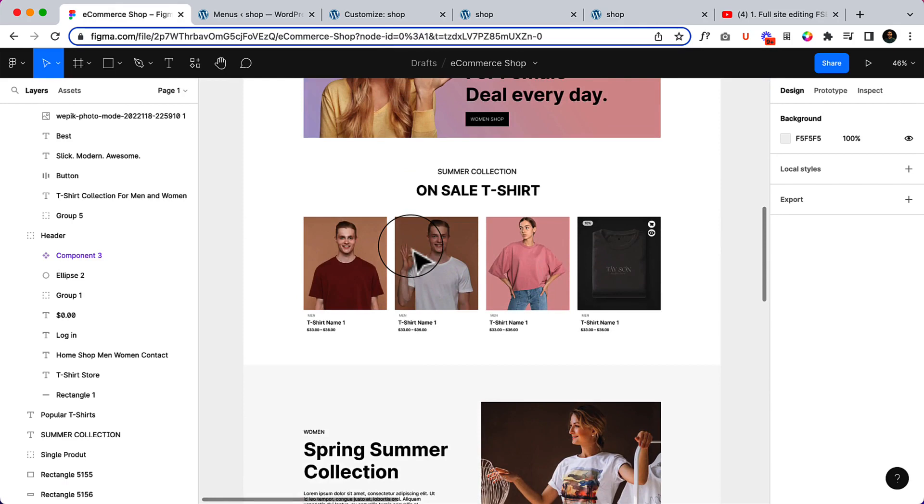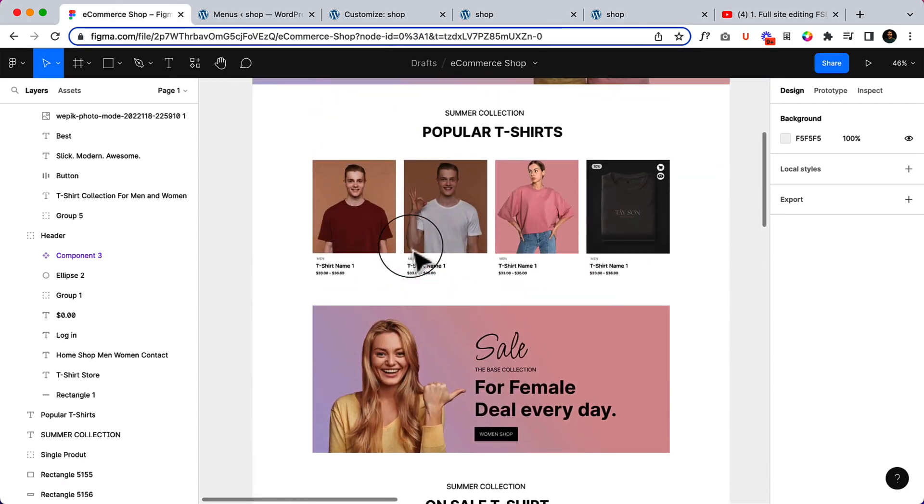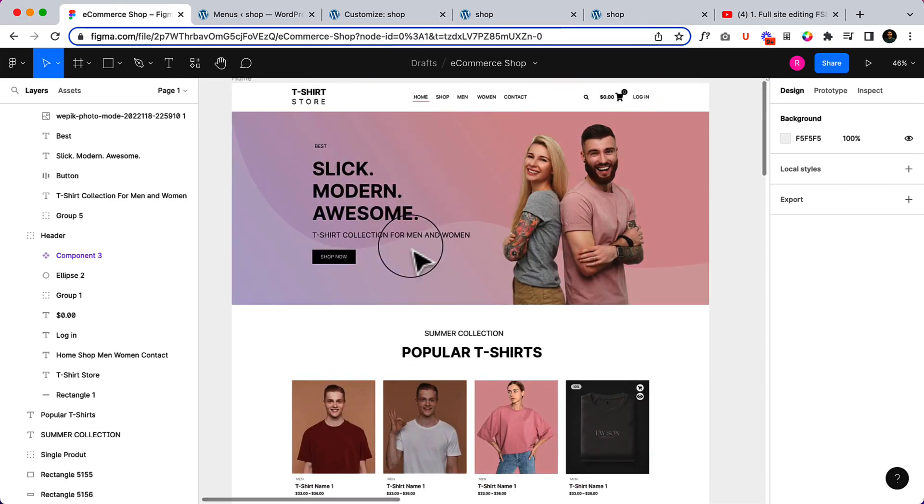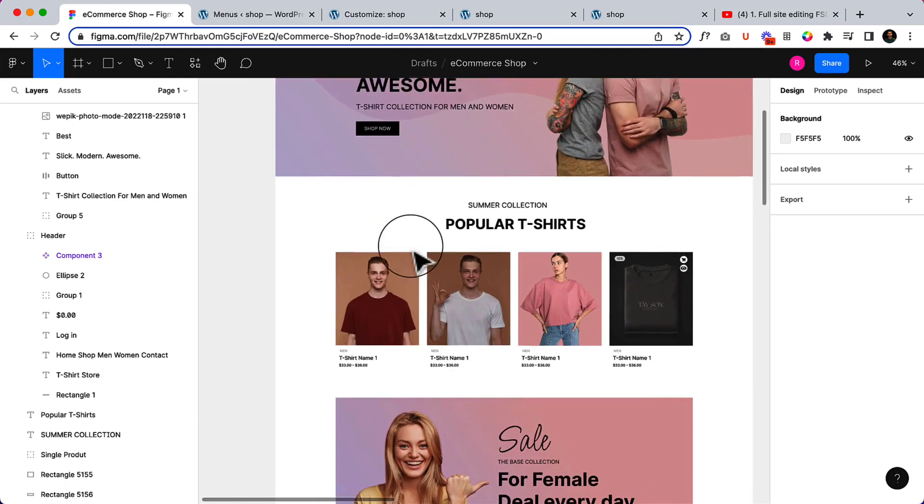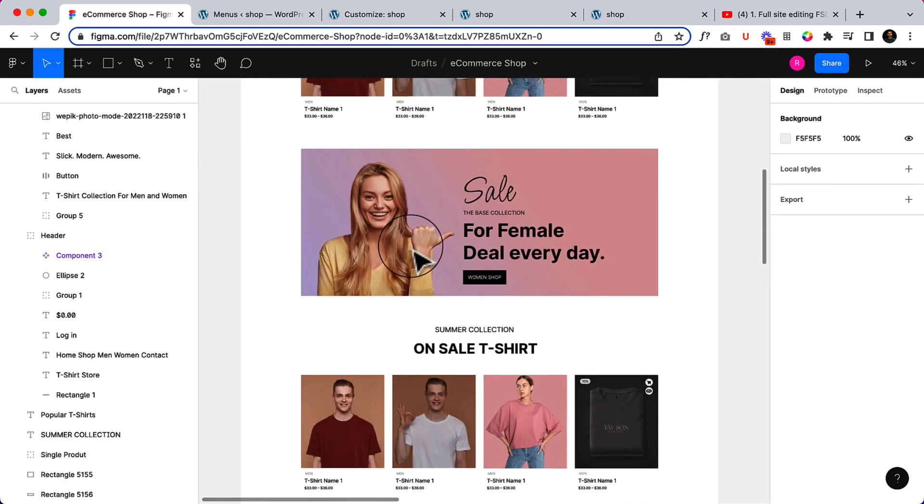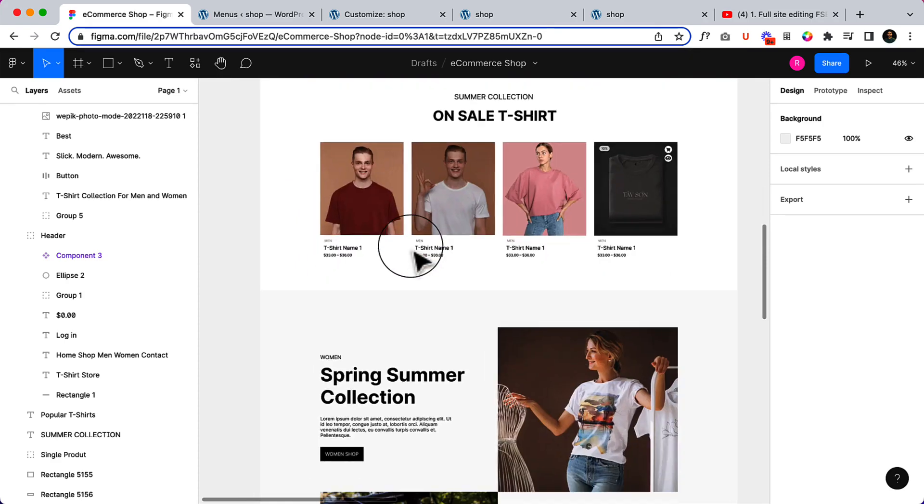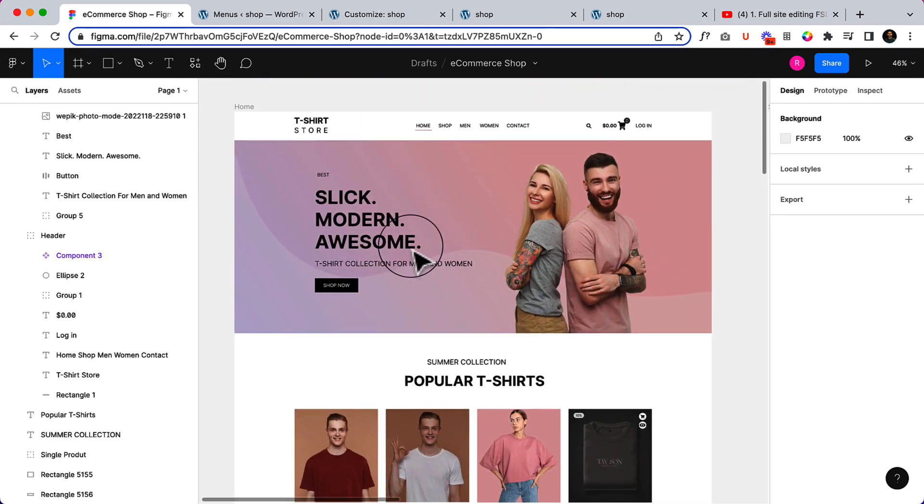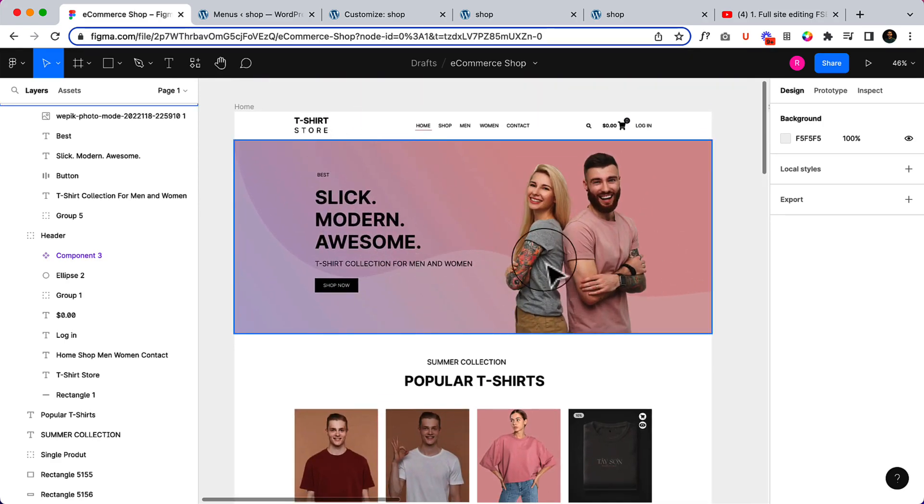Before we start designing or creating our home page, there are a couple of things - we have to add products and some other information. But we're going to add products after completing the hero area, so let's start creating the hero area in our next part.